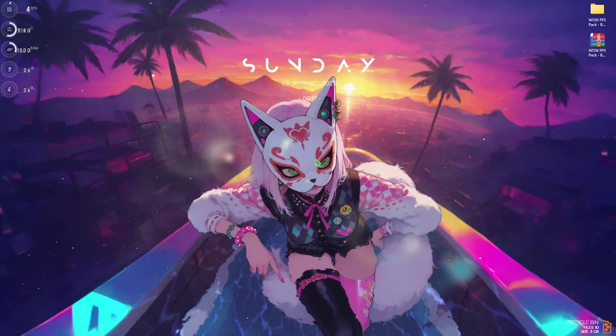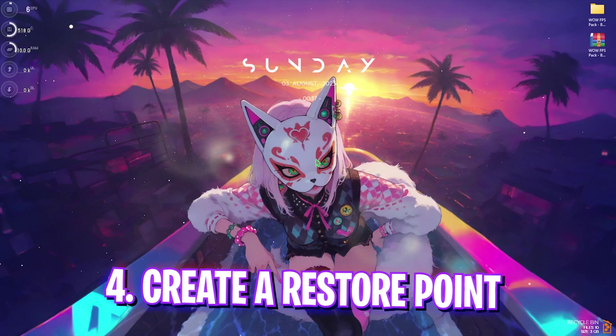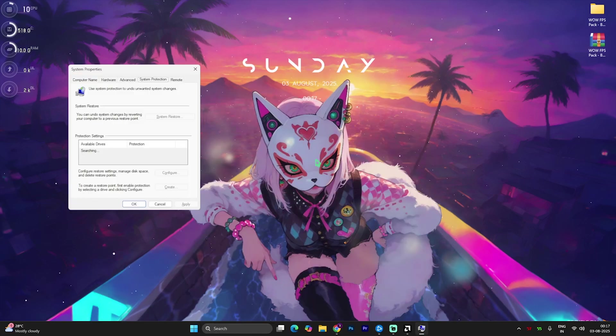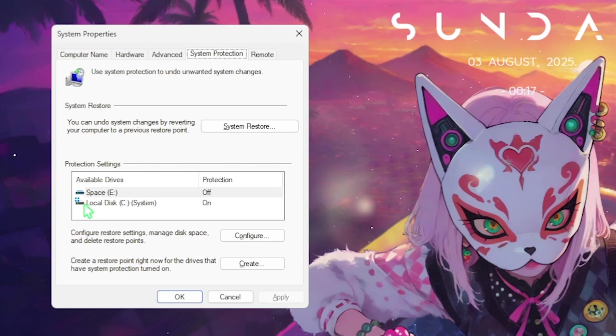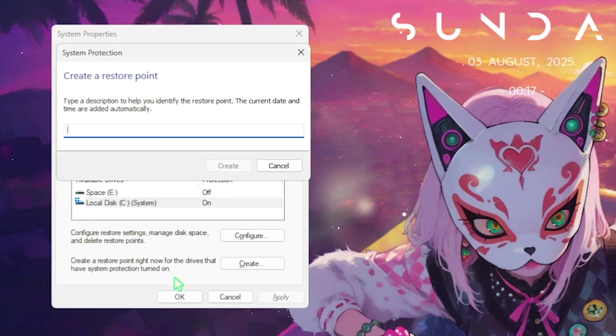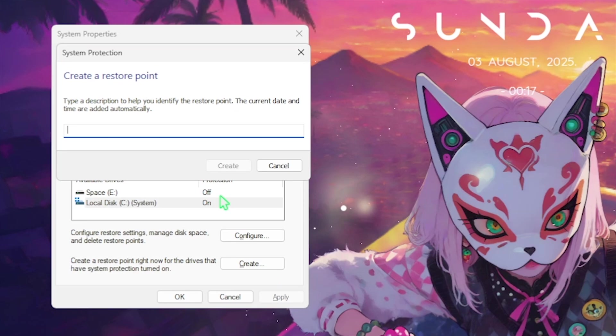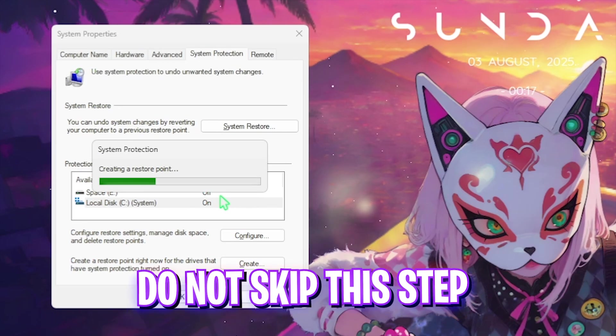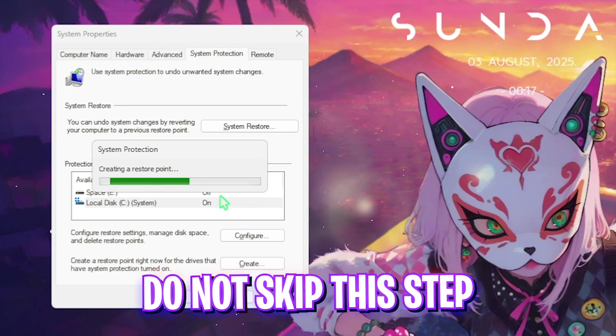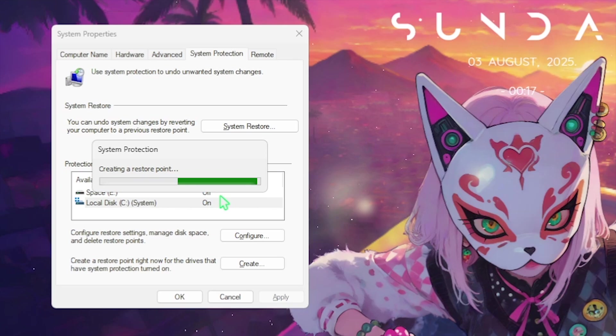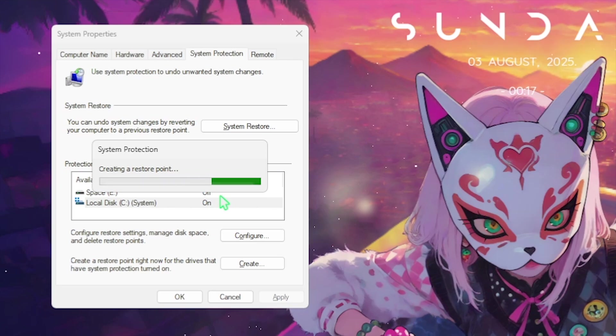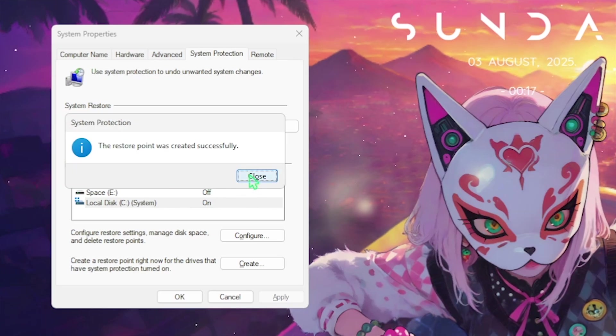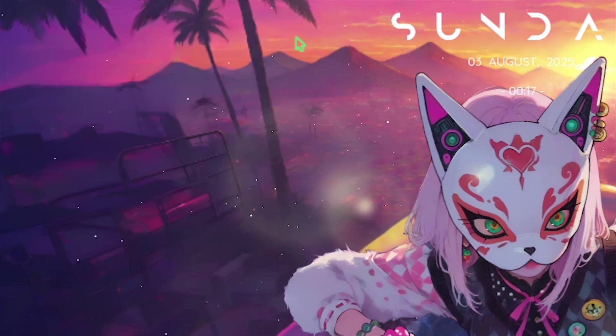Next step is creating a restore point. Simply search for Create a Restore Point on your PC, then go over to Local Disk C. Click on the Create button and name it WoW so you can remember it. I highly recommend you guys not to skip this step because in the next step we're going to be changing some crucial Windows settings - always good to have a backup. Once that is done, close it and close System Properties.